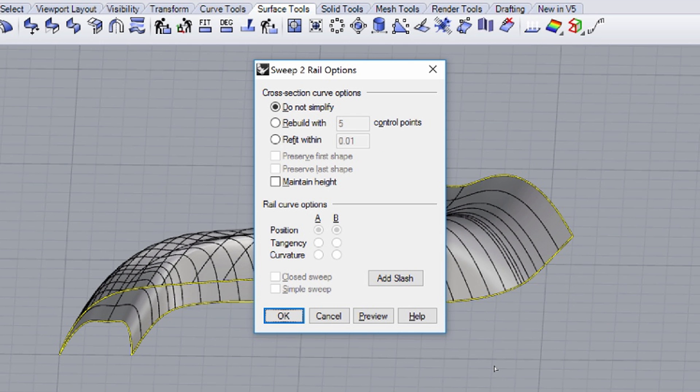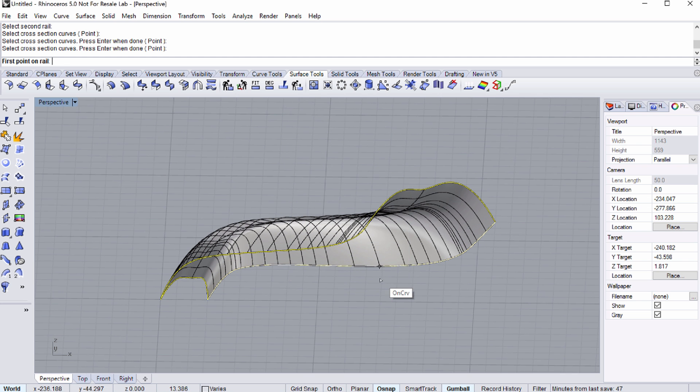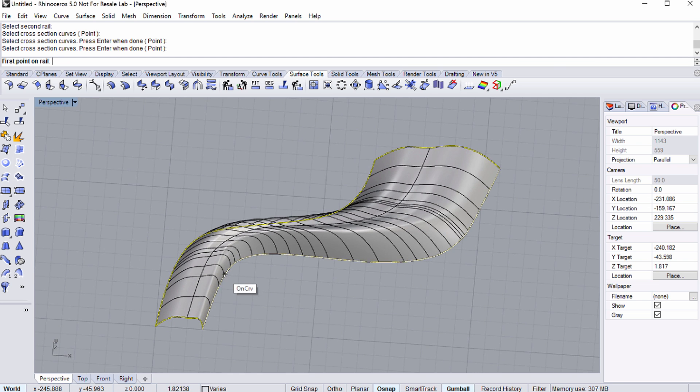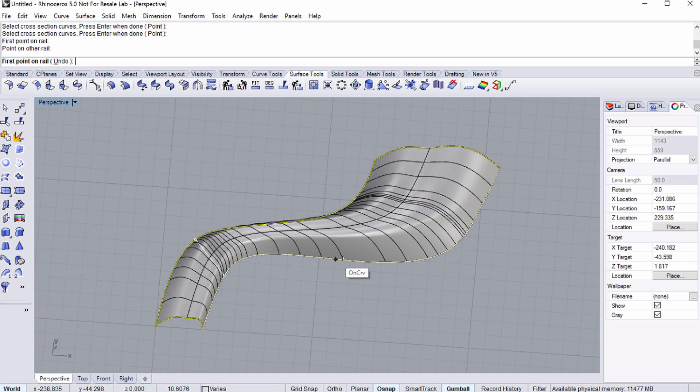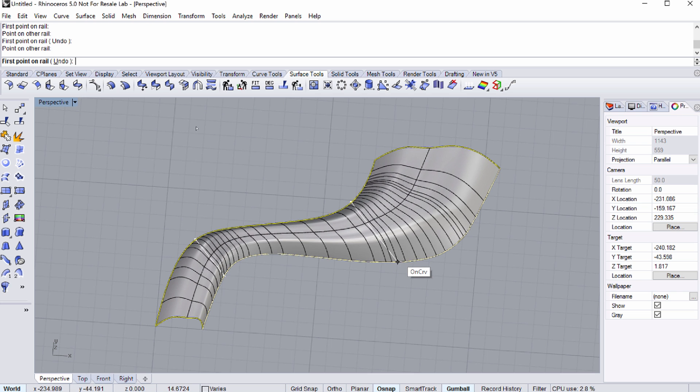The SWEEP 2 RAIL OPTIONS dialog appears, offering various cross-section curve options. Notice the Add Slash button. Use this to set the direction of the curves that define the cross-section. You can adjust the outcome of the operation by shifting the cross-sections to another direction.